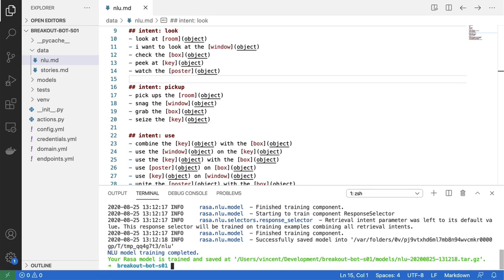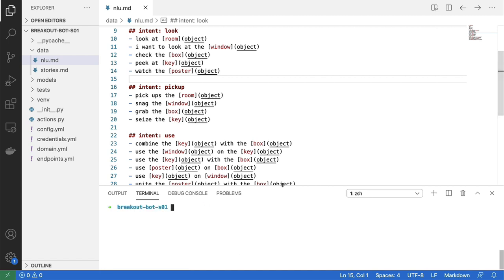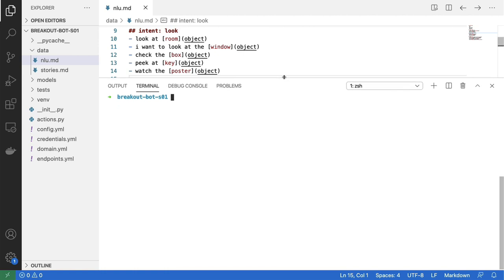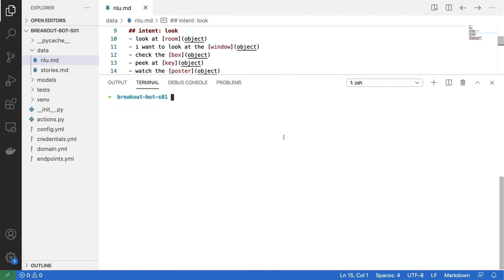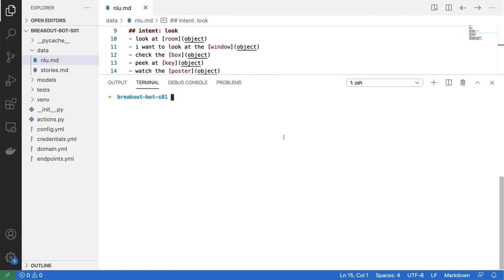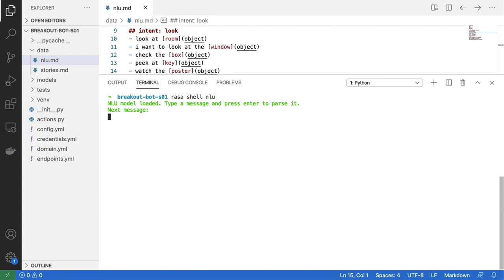And now that we have a model that is done training, I'll just clear the terminal real quick. I'll make the terminal just a bit bigger. And what I should be able to do now is run raza shell and only the nlu part. And this should allow me to play around and see if I get the right intents and entities detected.